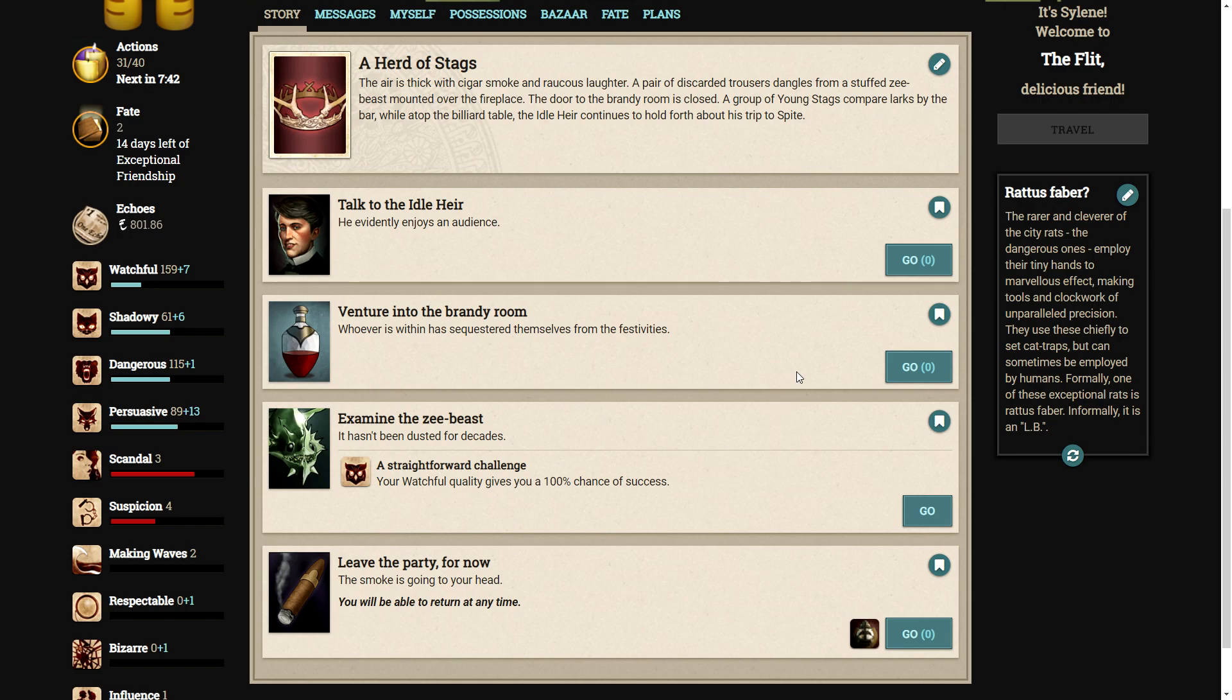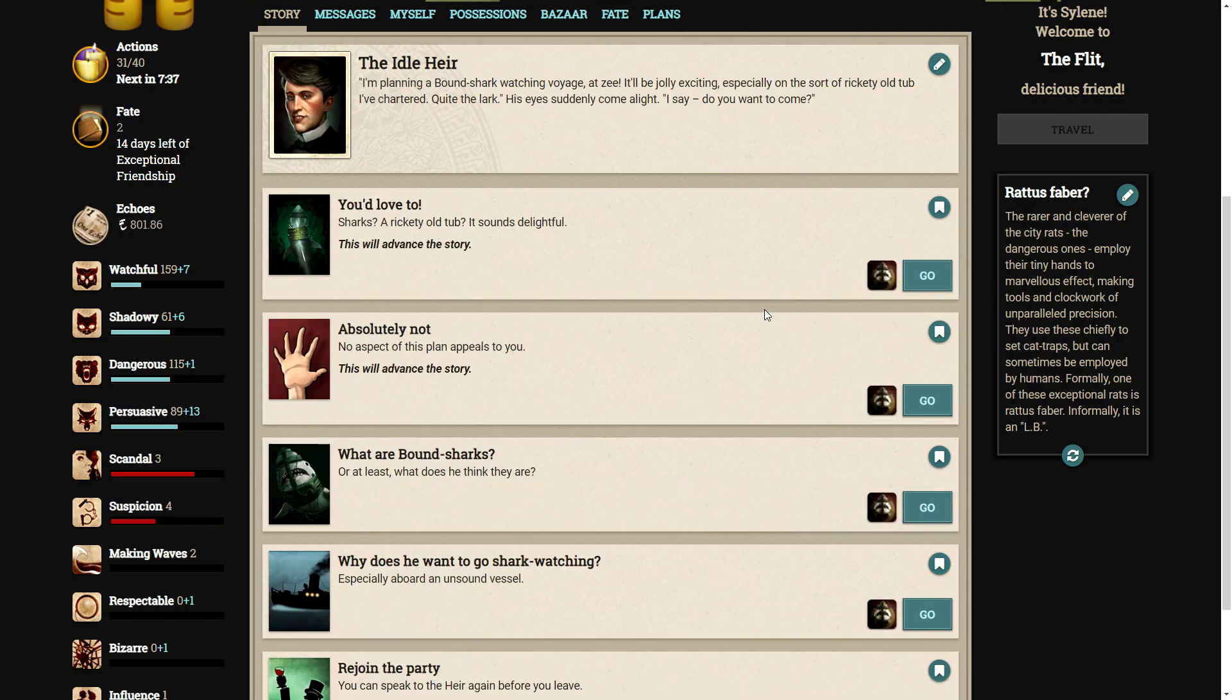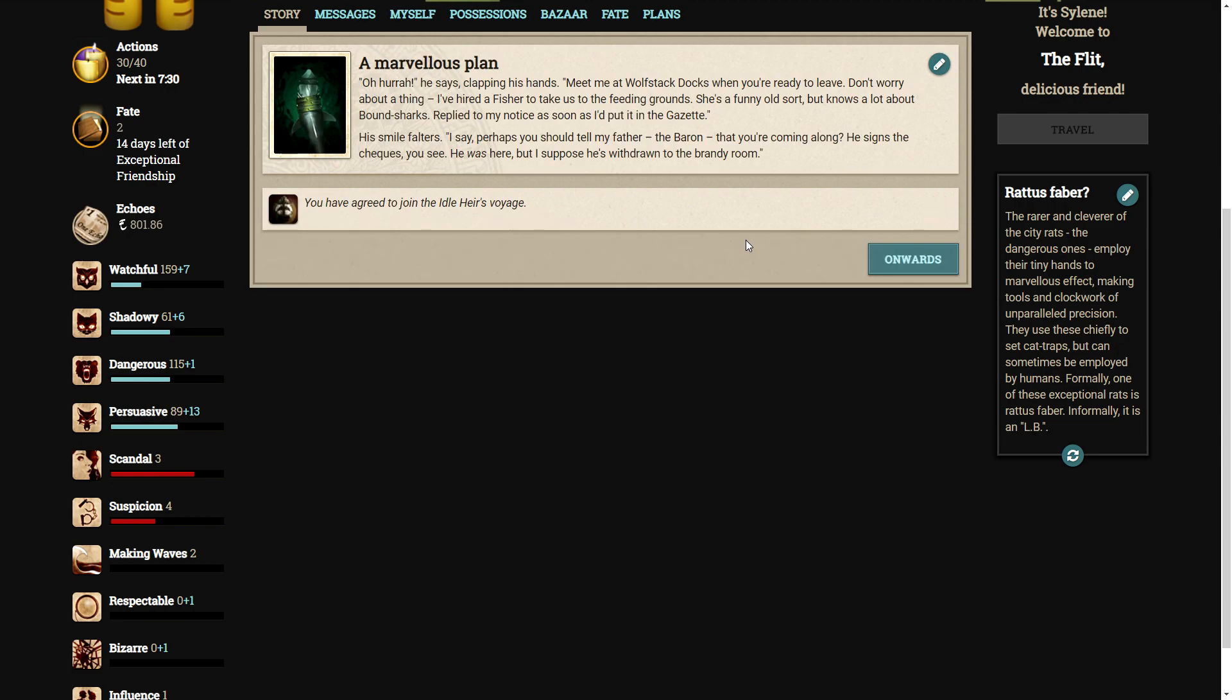Well, I think we've done everything, so let's go back to talk to the idle air. Of course, I would love to go see some bound sharks. Sharks? A rickety old tub? It sounds delightful. Oh, hurrah, he says, clapping his hands. Meet me at Wolfstack Docks when you're ready to leave. Don't worry about a thing. I've hired a fisher to take us to the feeding grounds. She's a funny sort, but knows a lot about bound sharks. Replied to my notice as soon as I'd put it in the gazette. His smile falters. I say, perhaps you could tell my father, the Baron, that you're coming along. He signs the checks, you see. He was here, but I suppose he's withdrawn to the brandy room.